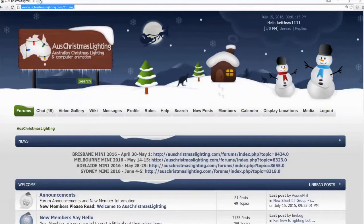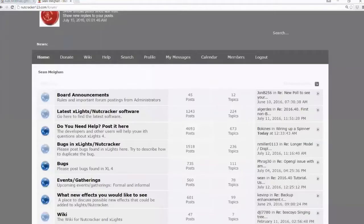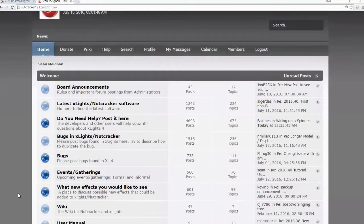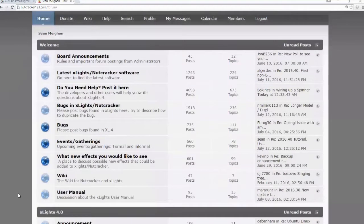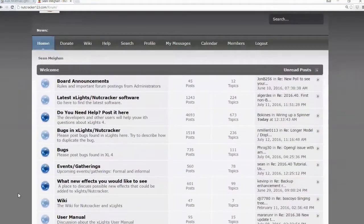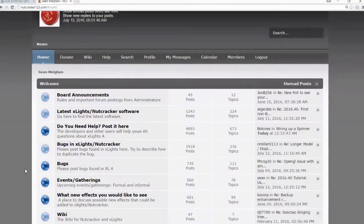You then have the Nutcracker forums themselves. So this is nutcracker123.com/forum. Definitely a good place to ask questions. Bugs are common. There's a group here where people post bugs.